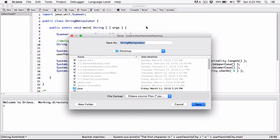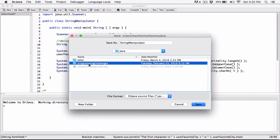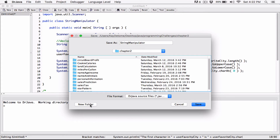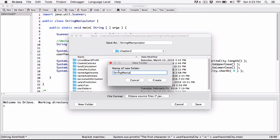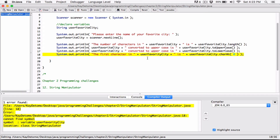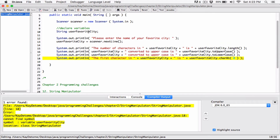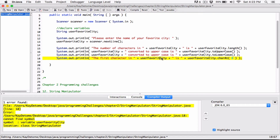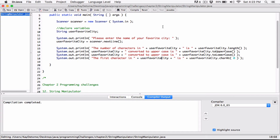Okay, so we have an error. Let's see — variable userFavoriteCity. I declared a variable called userFavoriteCity and over here I typed a slightly different name. So I'm going to fix that and compile it again — and it worked.